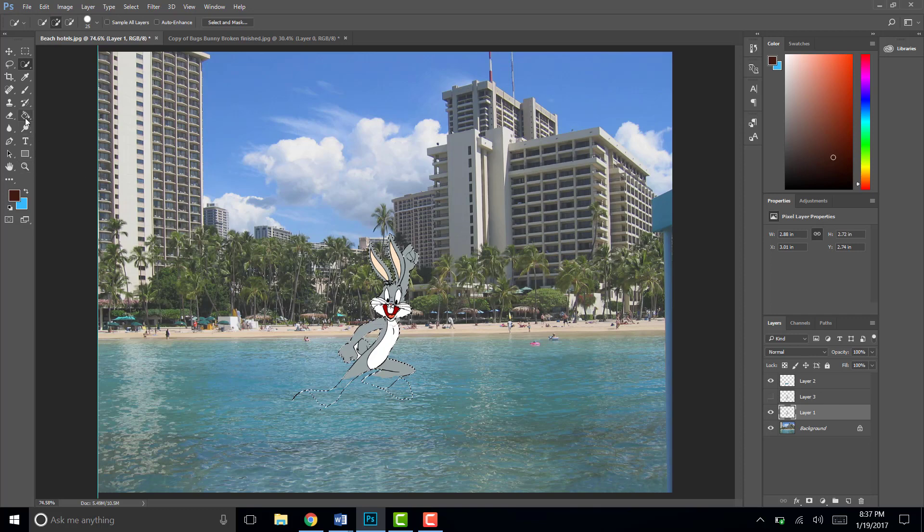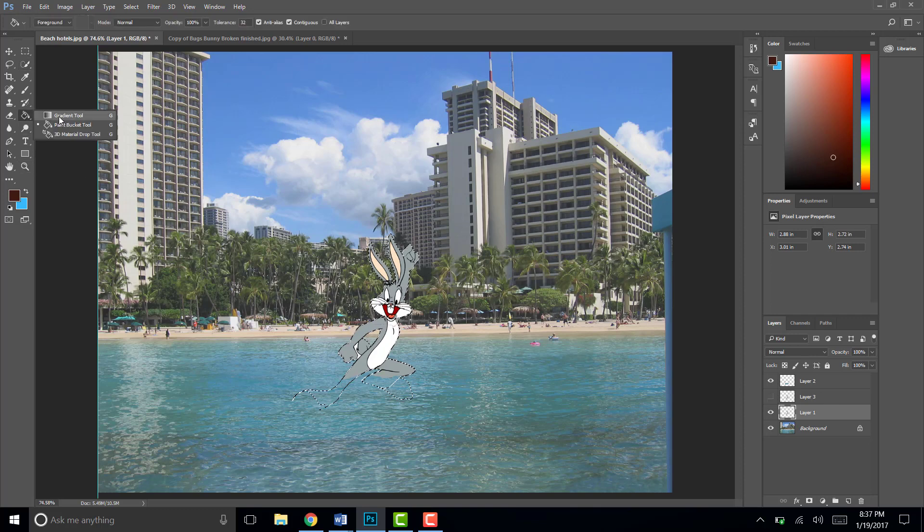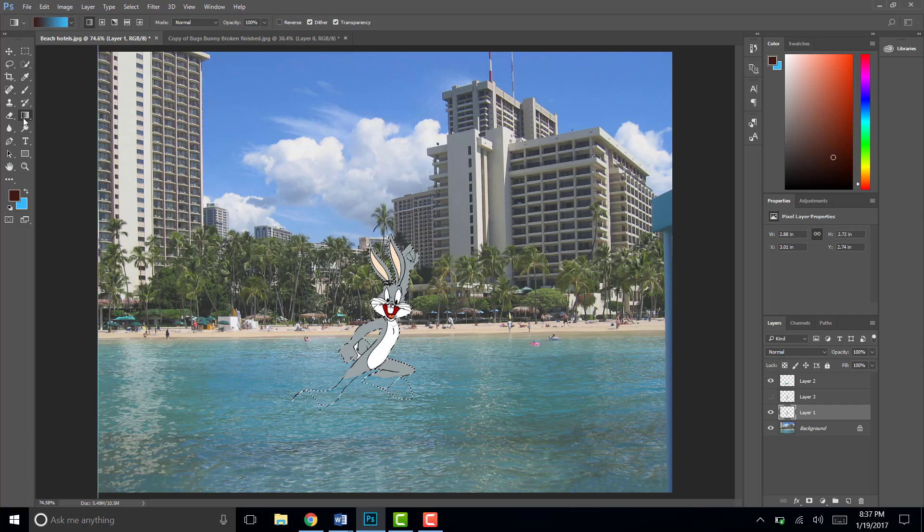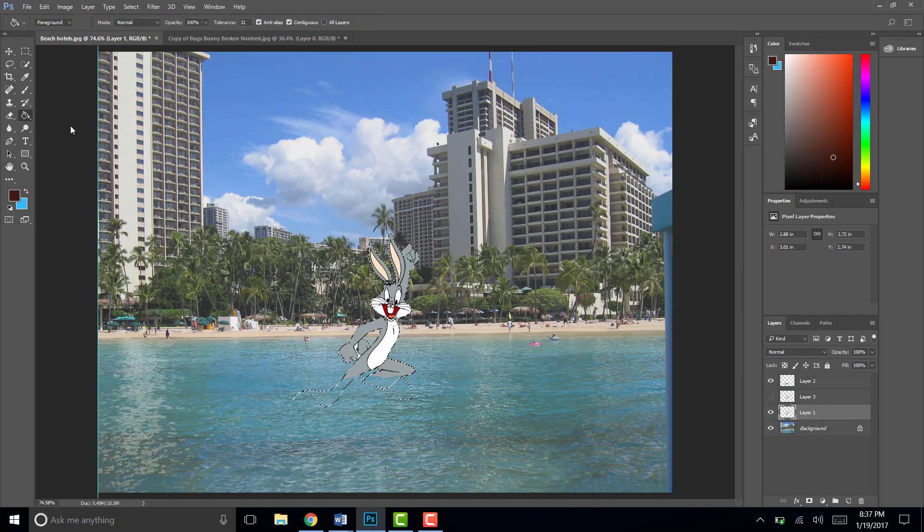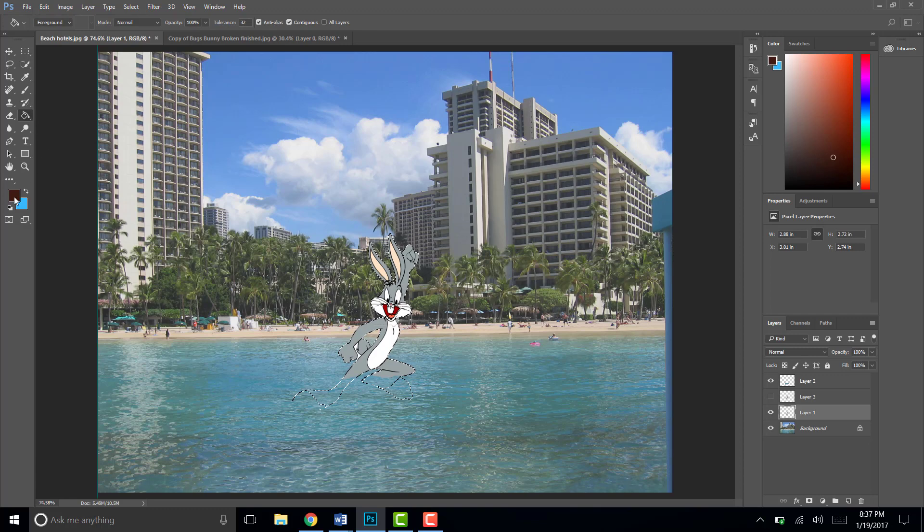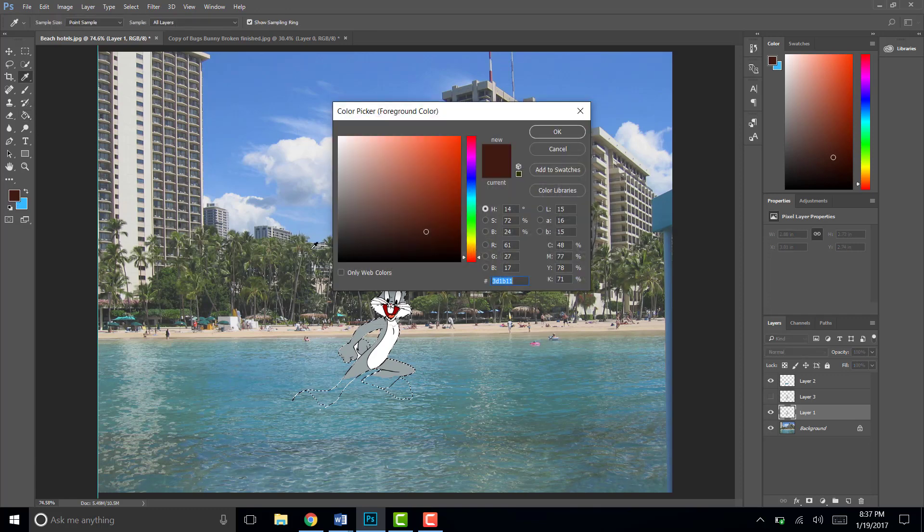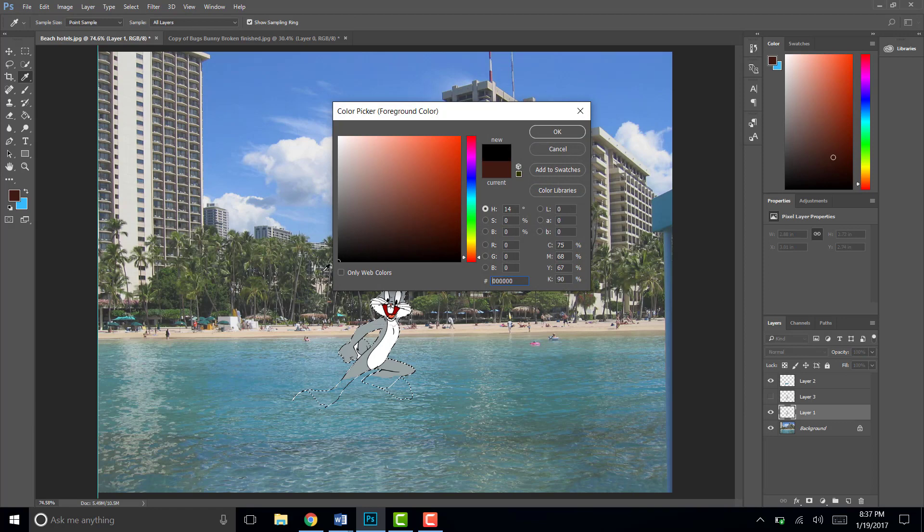Then you're gonna go over and yours will probably look like this is the gradient tool. You click and hold down on the gradient tool and then choose the paint bucket tool. And then you're gonna want to change your foreground color to black. Then hit OK.